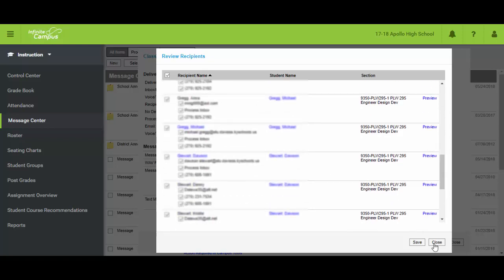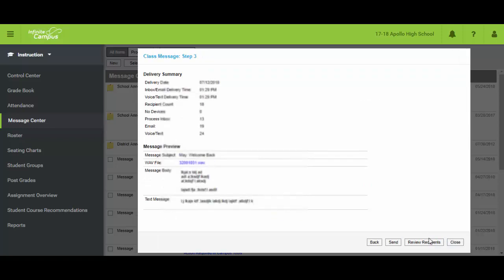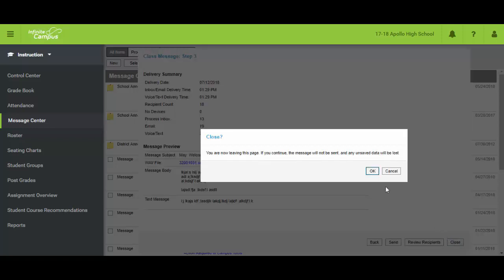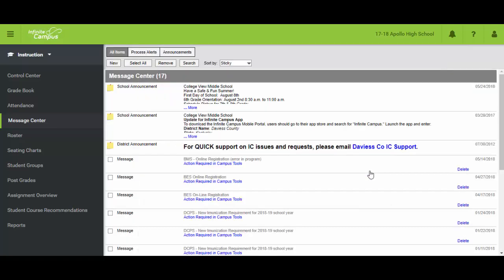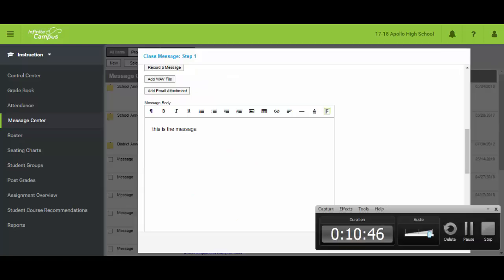And again I'll hit close. And it's warning me that I'm leaving without actually sending it. And I just wrapped up the message and I thought of something that I left out. So I've come back in.